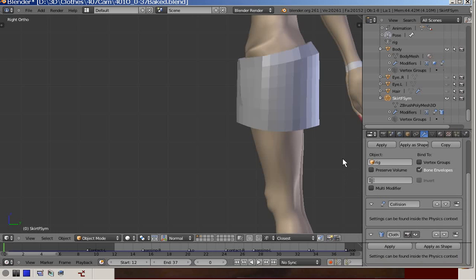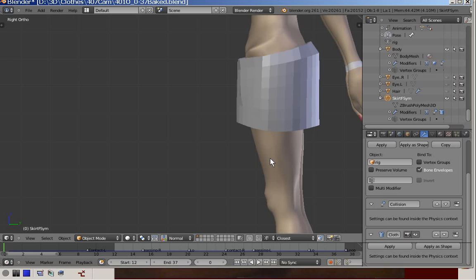A bit about parenting the skirt. I tried all kinds of parenting which did not work, and finally what did work was using armature deformed with empty groups, so I stick to that.